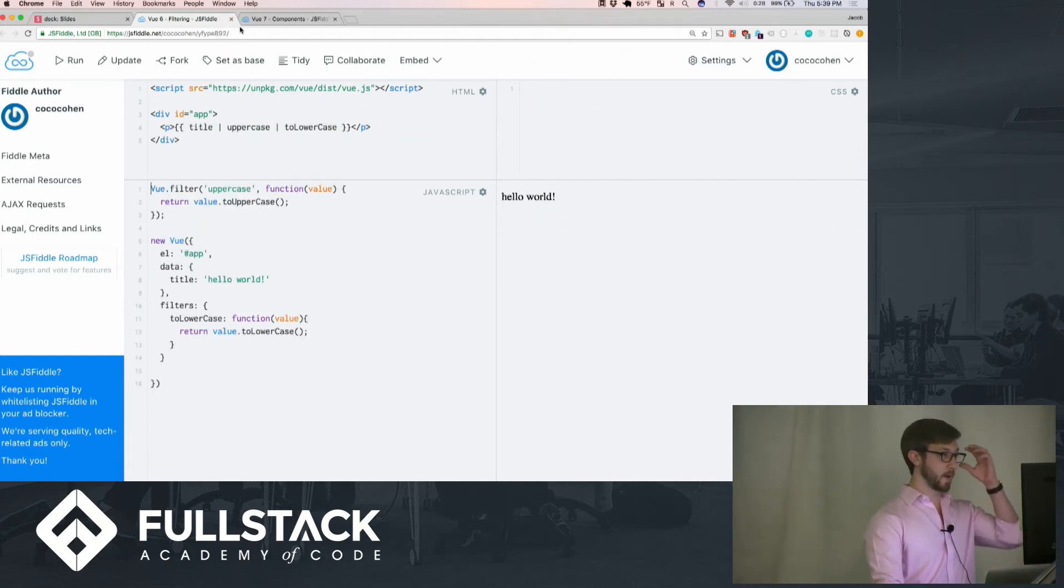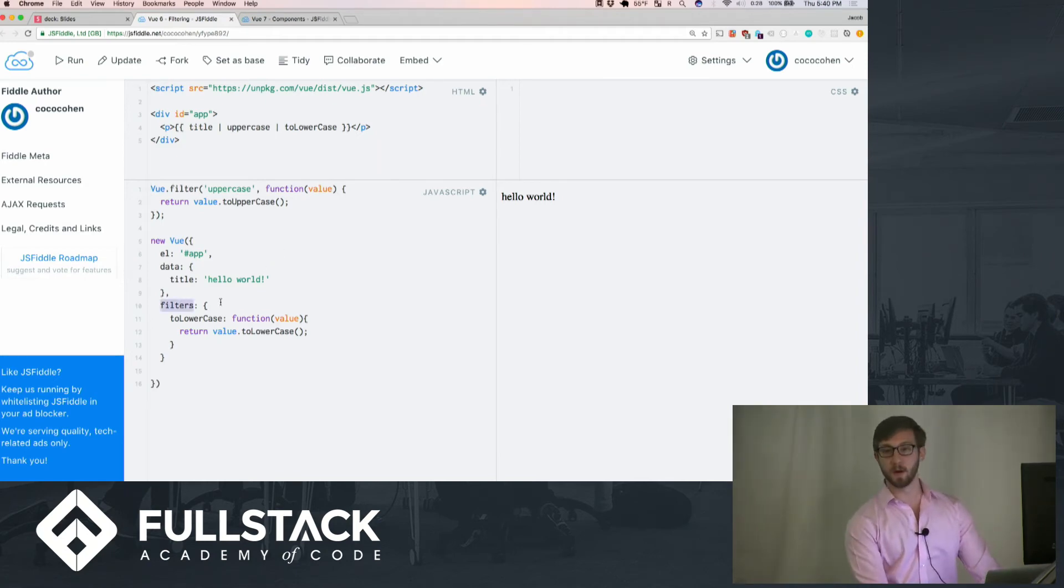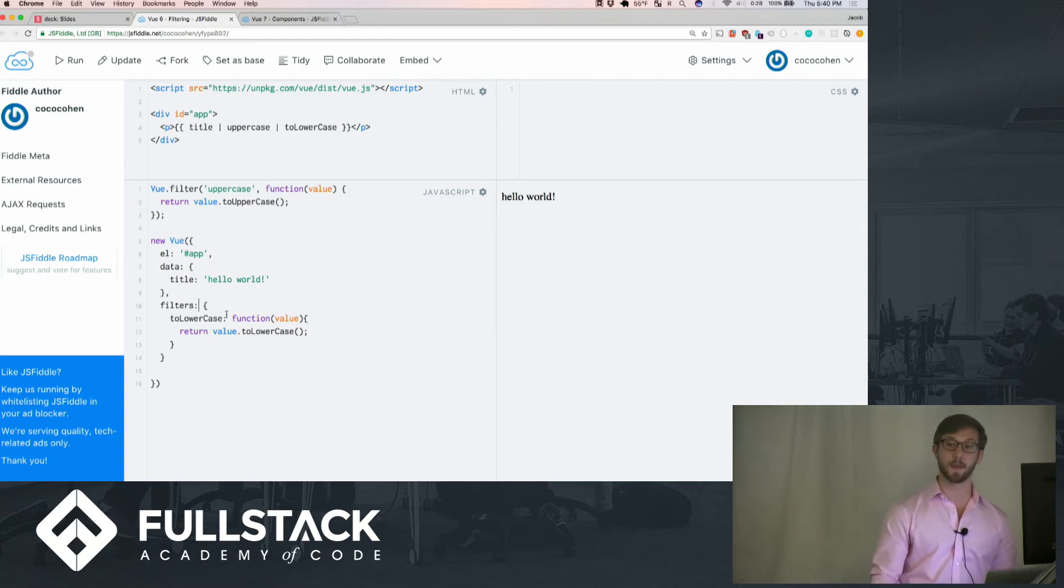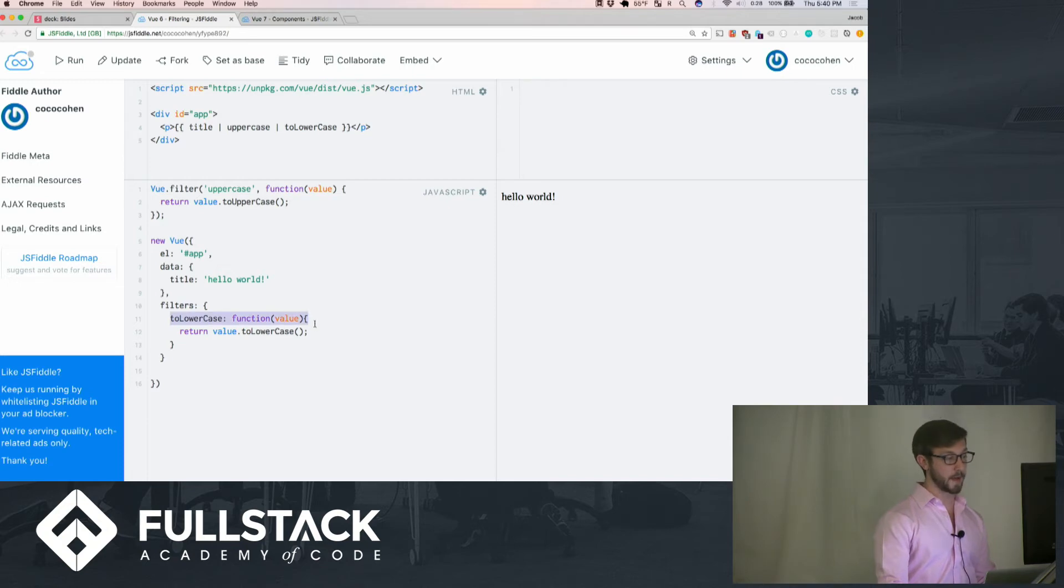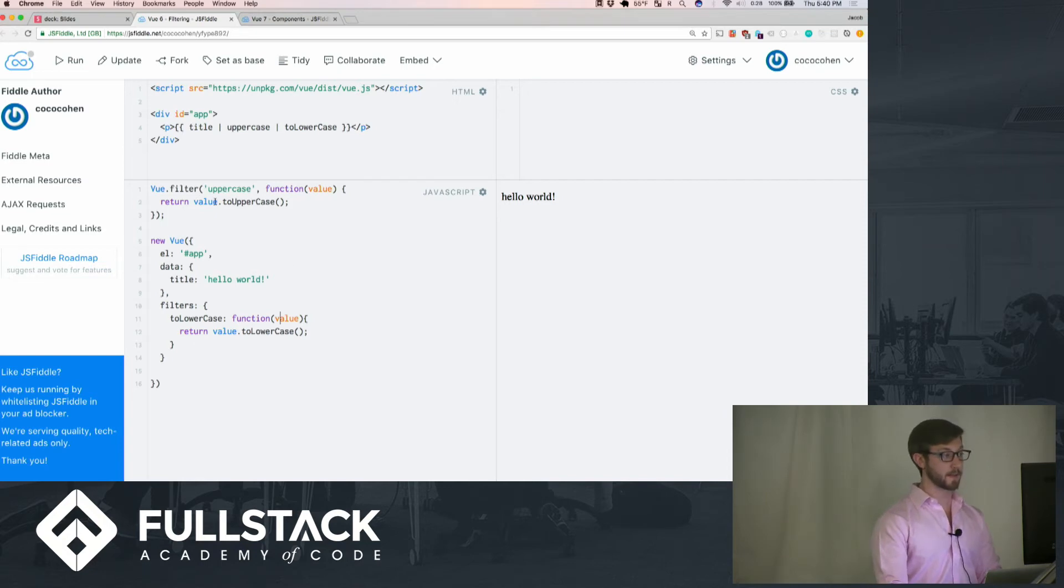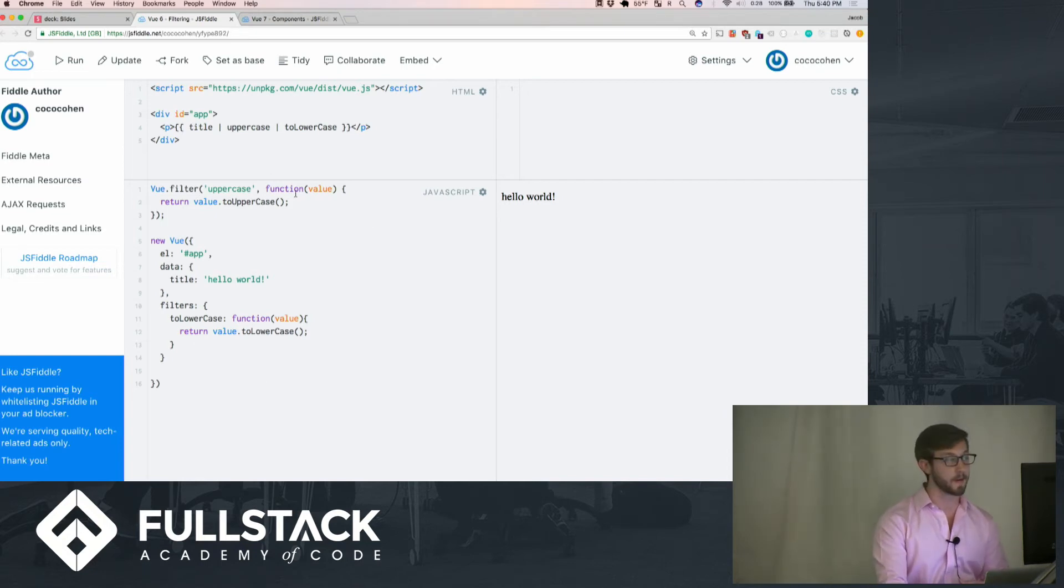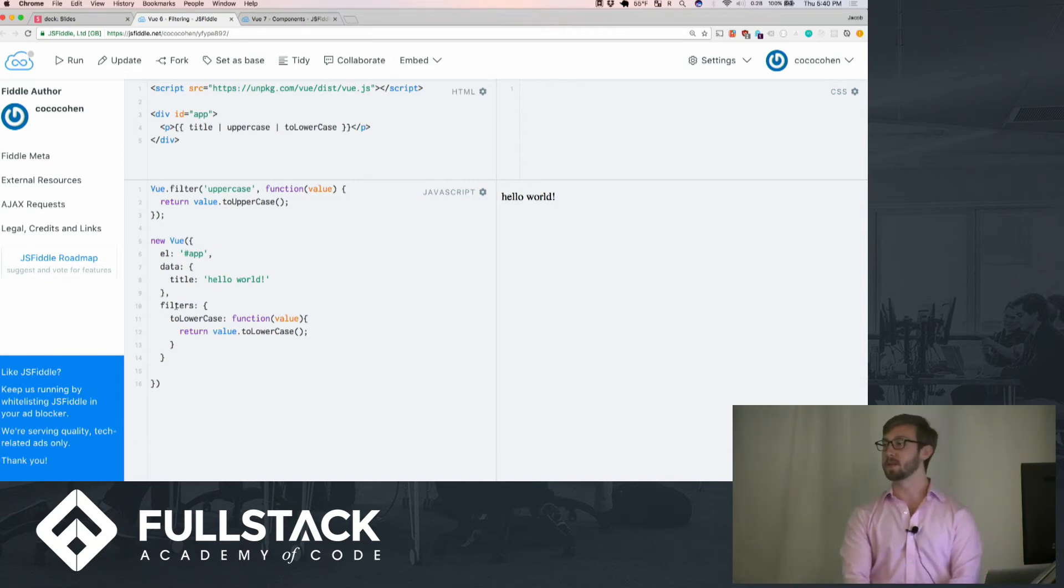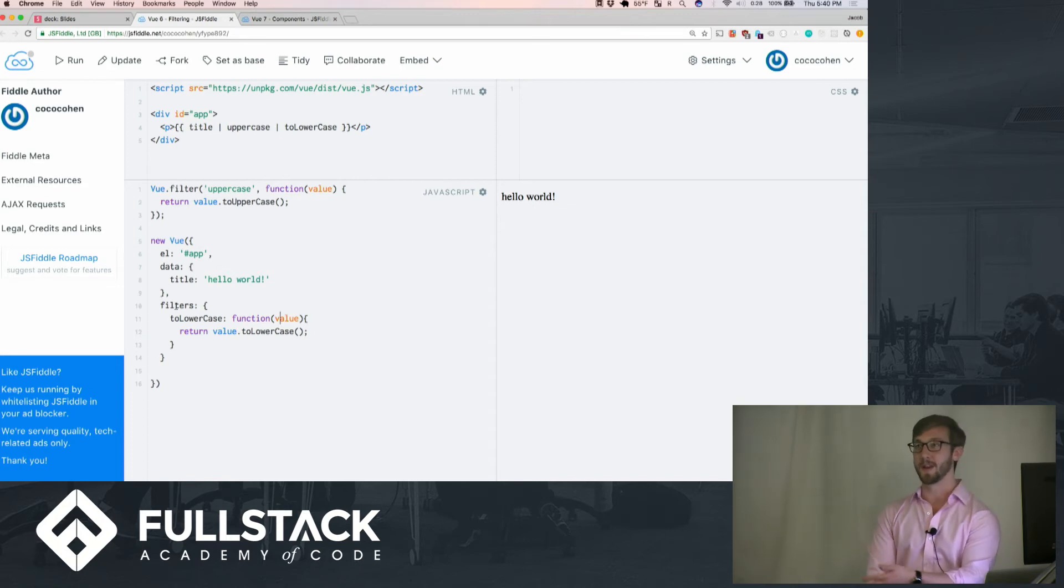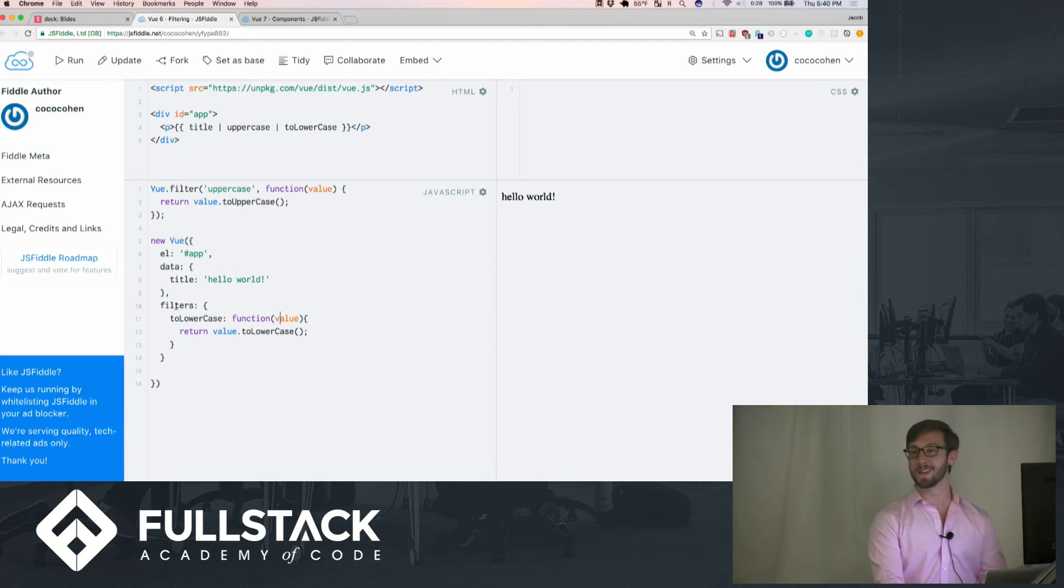Filtering is another cool little thing where instead of computed or other methods, there's something called filters, which are other kinds of methods where we can pipe other information through. We have to lowercase, which takes a function value, returns it to lowercase. We have an uppercase, which turns it to uppercase. You can do the vue.filter up here or you can do it as filters below. Just be consistent as we've learned.